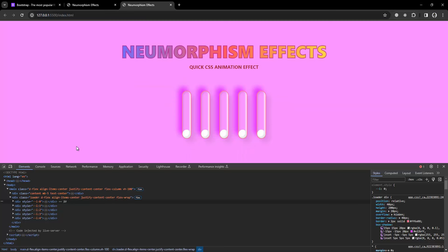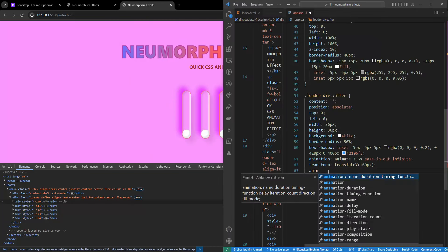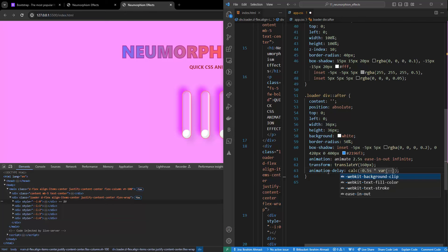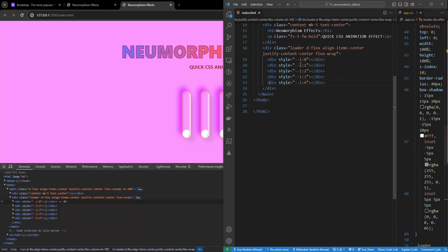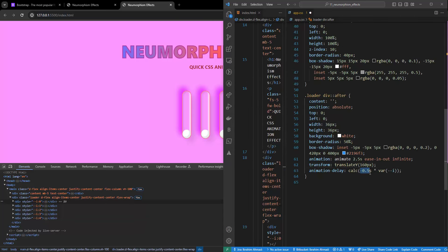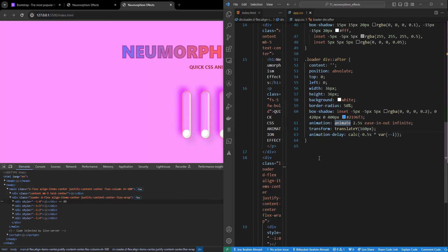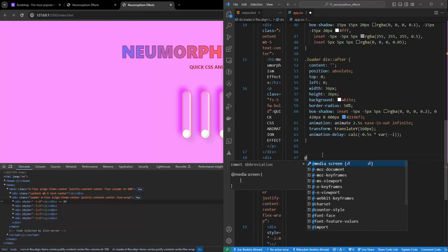To stagger the animations so they don't all move at once, I'll add animation-delay calculated with calc(0.5s * var(--i)) using the CSS variable --i from each div. That way each pill animates with a different delay. Now I need to create the @keyframes rule for the animation.